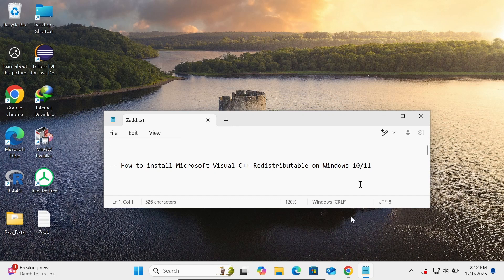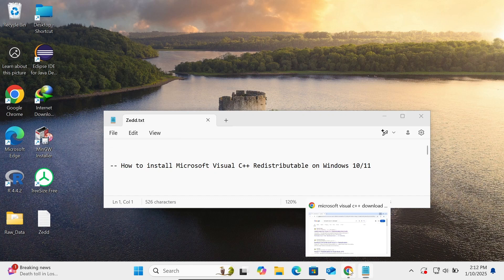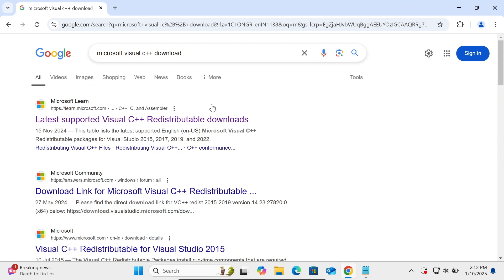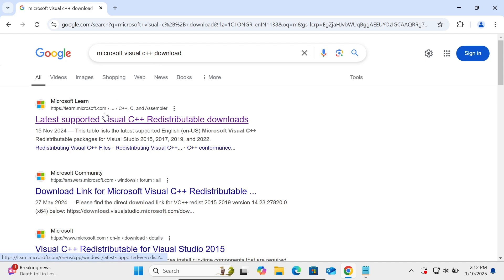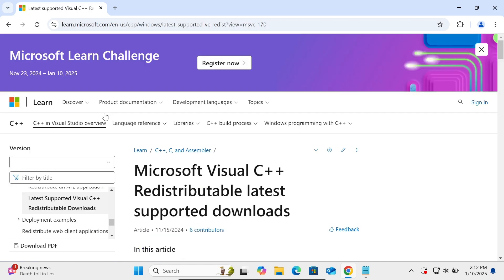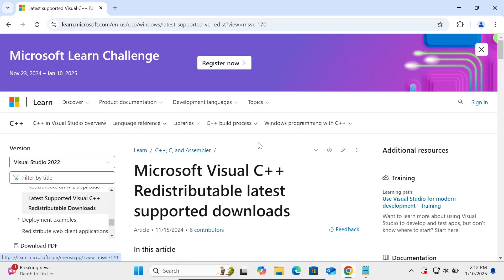On Windows 10 or 11 operating system. First, in the Google search box, type 'Microsoft C++ download Visual C++ redistributable latest' and scroll down.